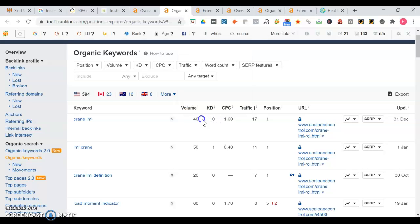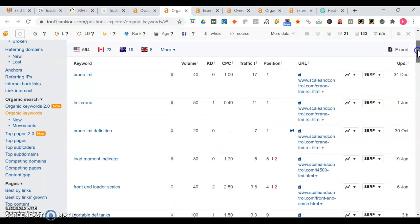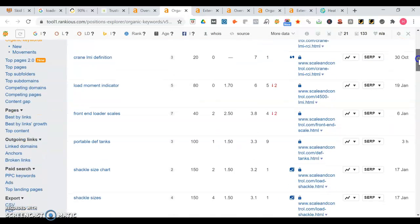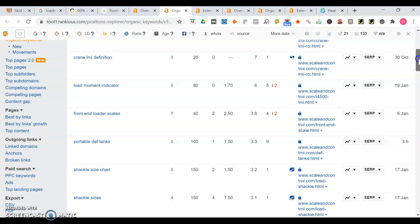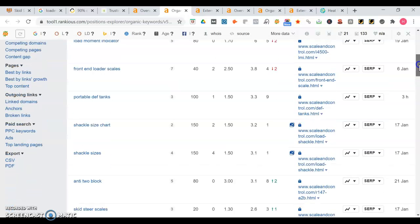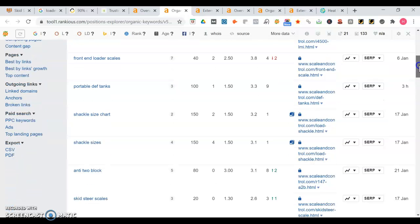Right here keyword density means the higher the number with keyword density the harder it is to rank. And right here you're at position one. There's a lot of keywords that you are ranking really well for like front end loader scales is another one, portable def tanks.